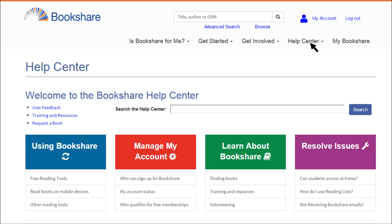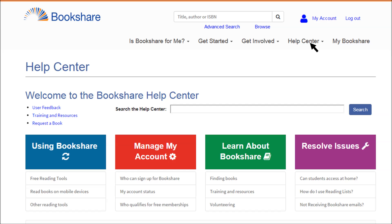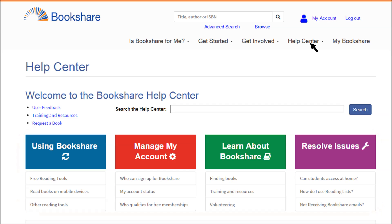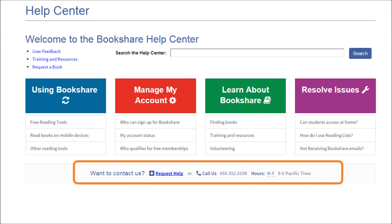Let's explore the new and improved Help Center, where you can find solutions to most of your Bookshare questions. Select the Help Center link to access a powerful search feature where you simply type in a question, like how do I reset my password, and you will be given helpful answers. You will also find commonly asked questions about using Bookshare, managing your account, learning about Bookshare, and more. If you cannot find the answers you need, you can contact the Bookshare support team by selecting the Request Help link.